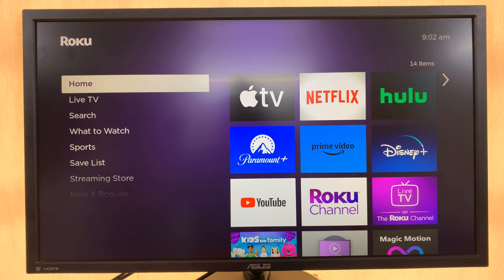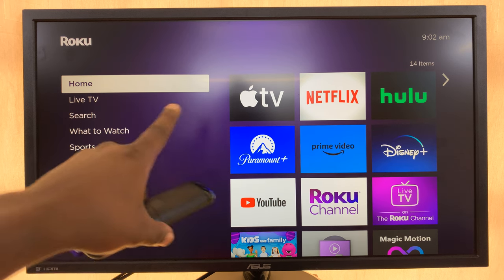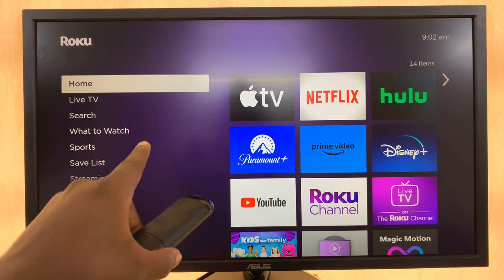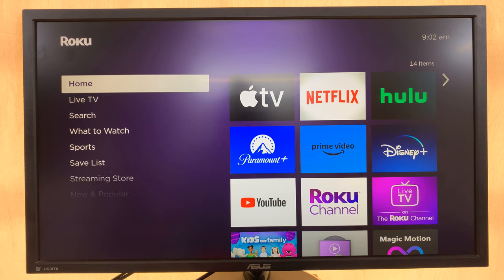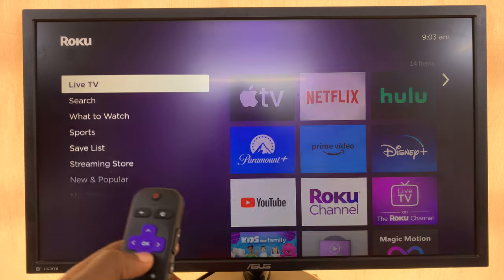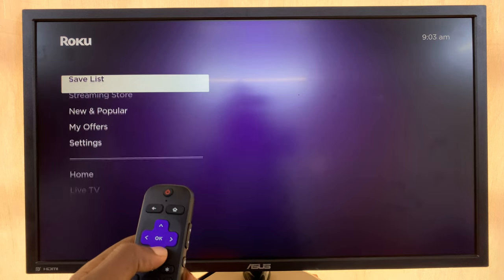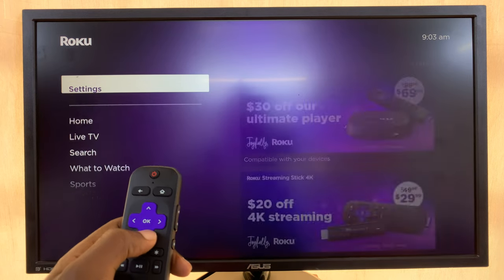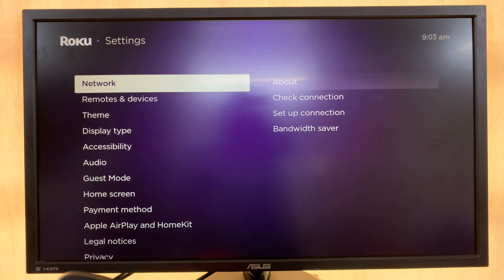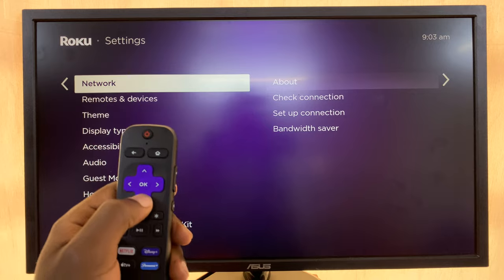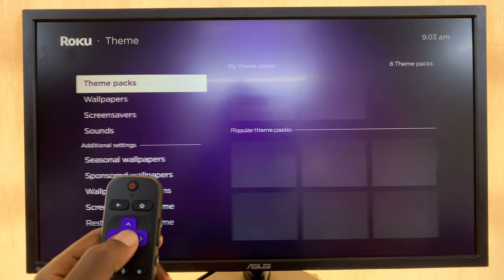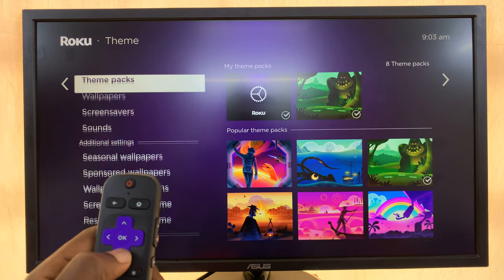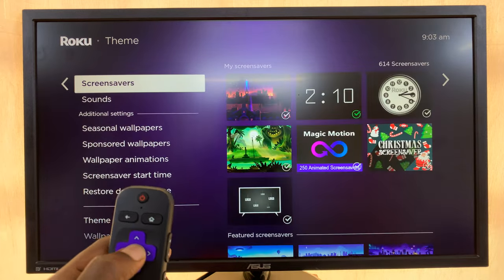Let's set an analog clock as the screen saver on our Roku TV. From the home screen, go to Settings. Under Settings, go to Theme, select that, and then go to Screen Saver.